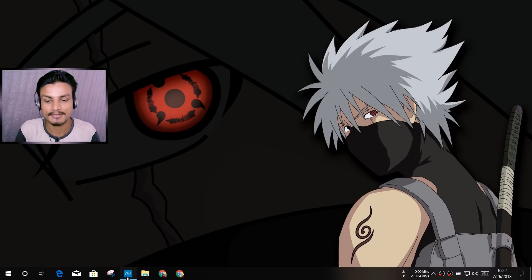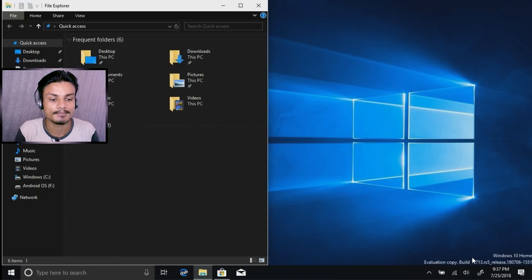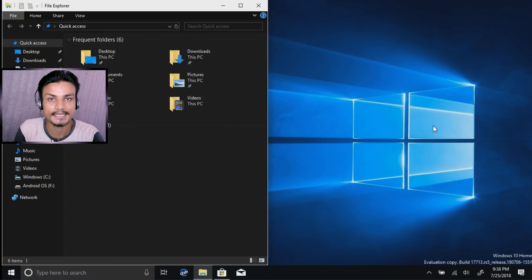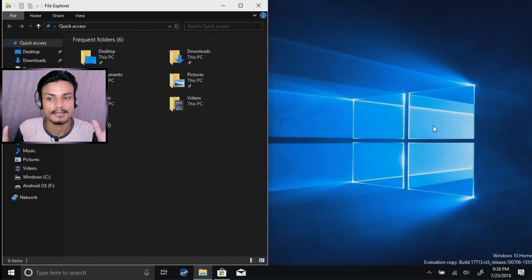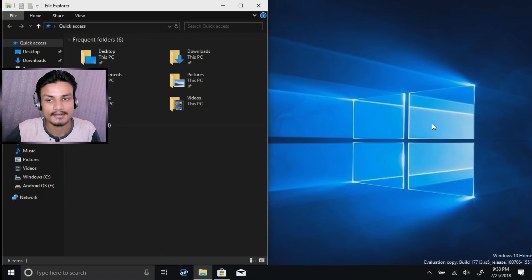Let me show you — I have the preview build installed on my other laptop. I'm running preview build 17713, Redstone 5 release. This is an upcoming feature you can still get on this build, but this build is not recommended for daily use because it is still in development, meaning there are lots of bugs and issues with various programs.